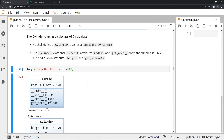To explain what inheritance is in a basic way, I will show you an example where I'm creating a cylinder class which is going to be a subclass of the circle class that you might have encountered in the earlier video on OOP. We're going to get the attributes radius and get_area from the circle class and we're going to add the attributes height and get_volume to the cylinder.